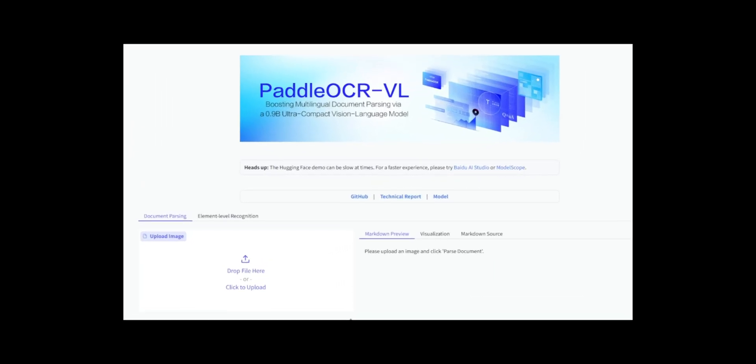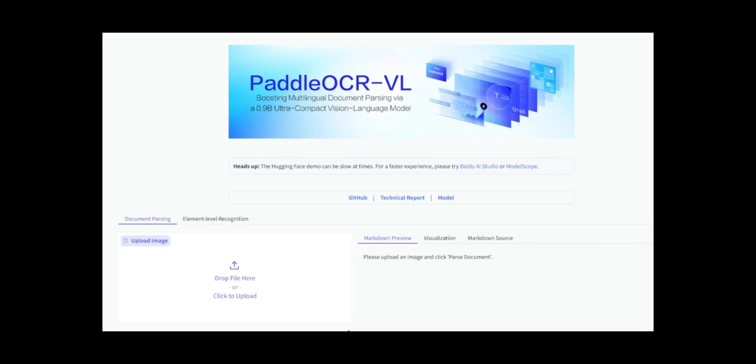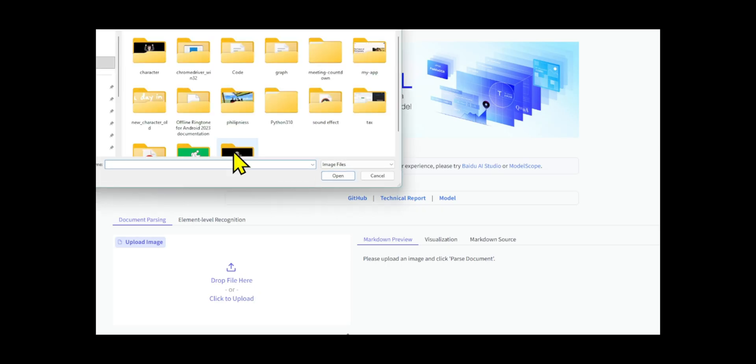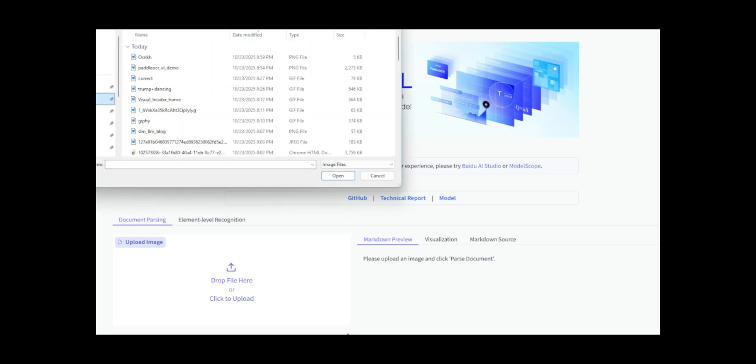Today, I'll be putting Paddle OCR VL to the test on four key challenges: Formula Recognition, Table Recognition, Reading Order, and Handwritten Text.